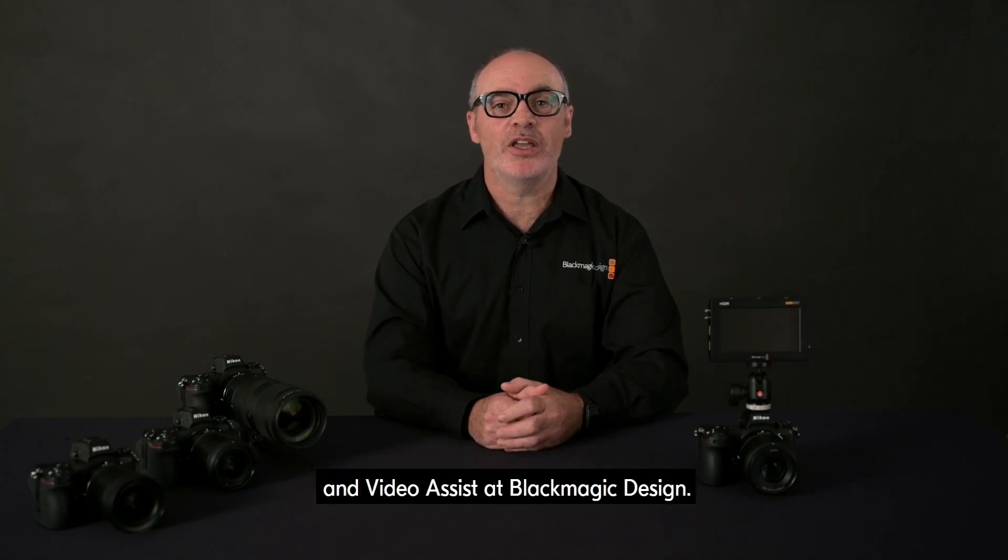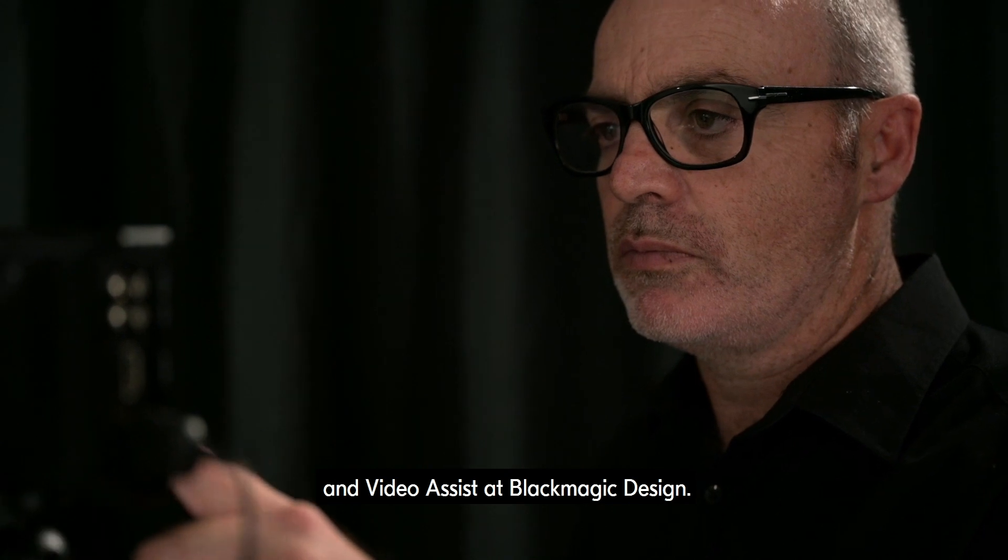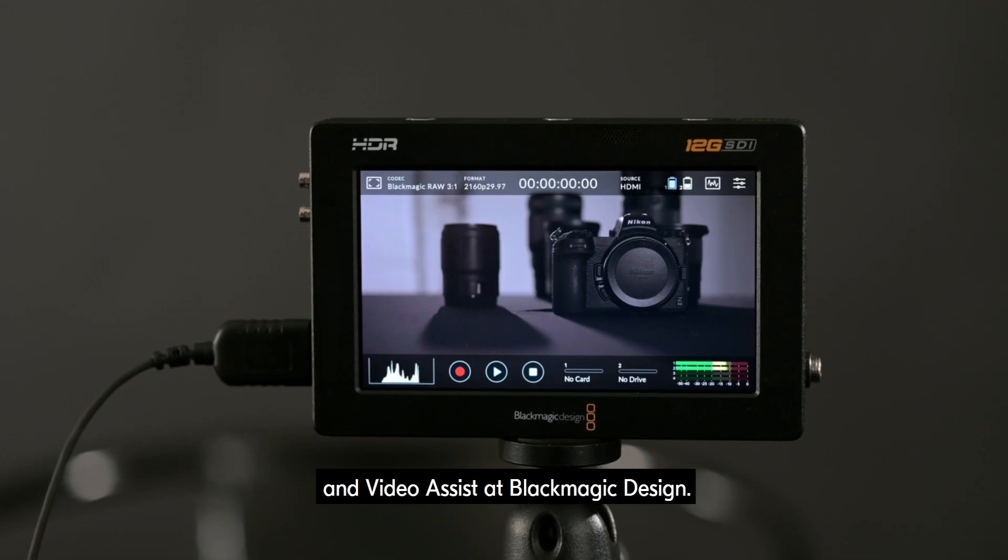Hi, I'm Nicholas Hibbins, Product Manager of HyperDeck and Video Assist at Blackmagic Design.